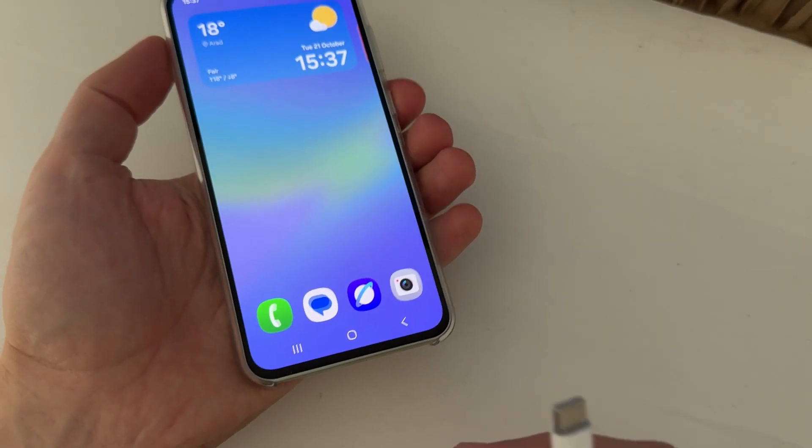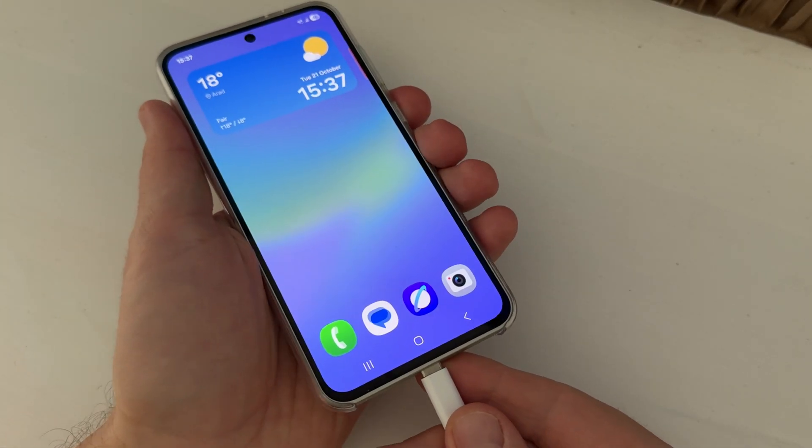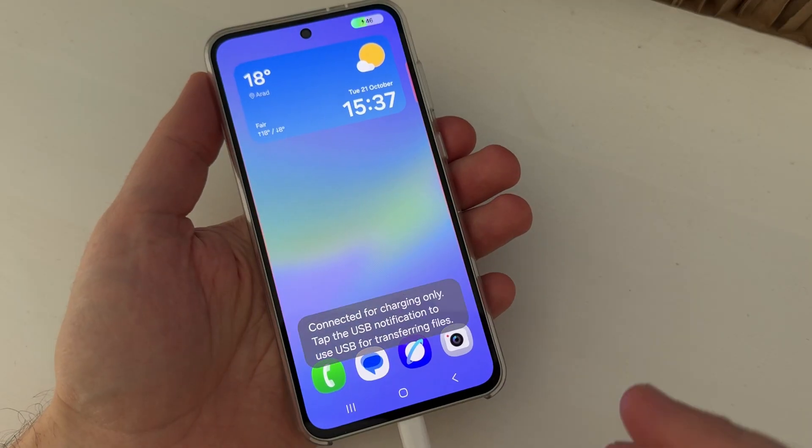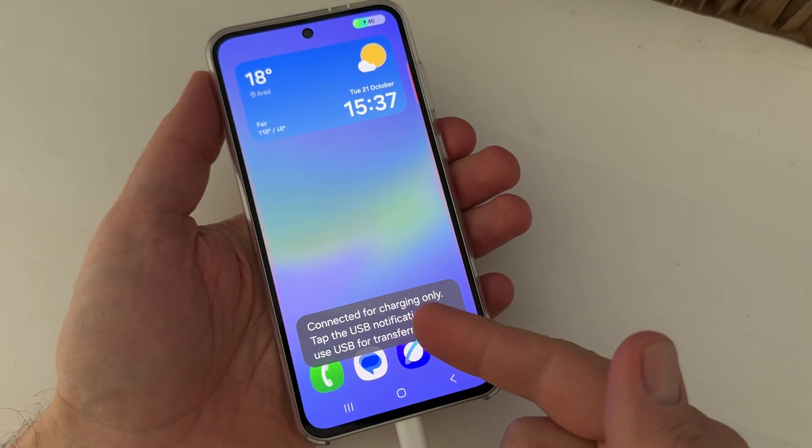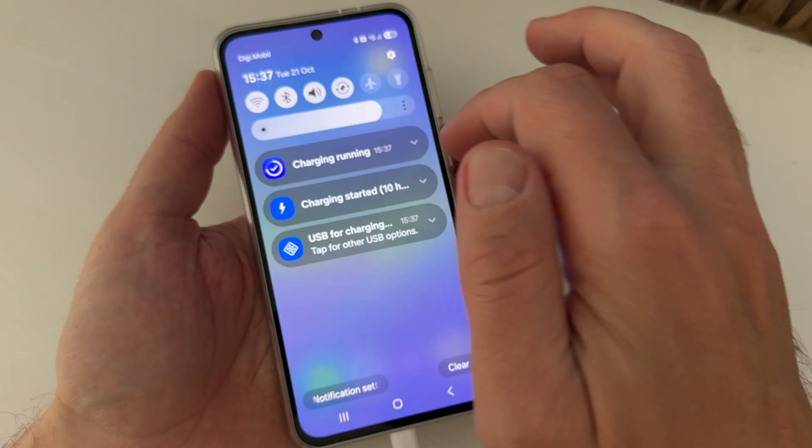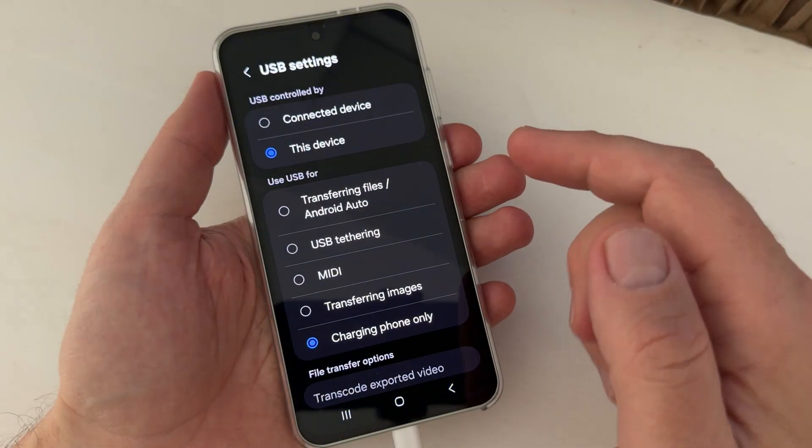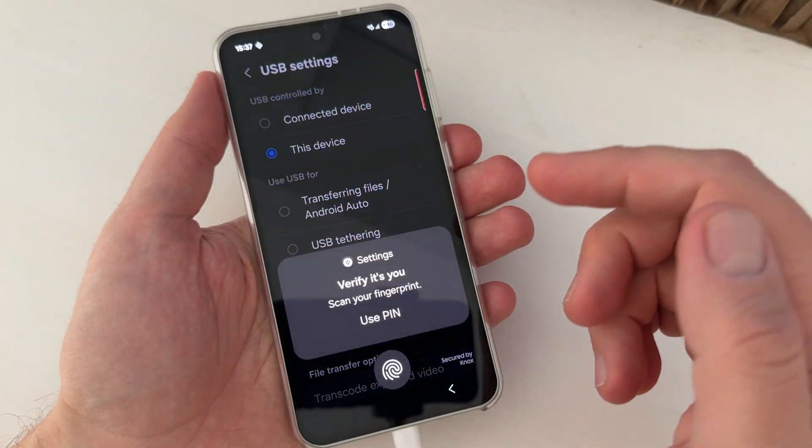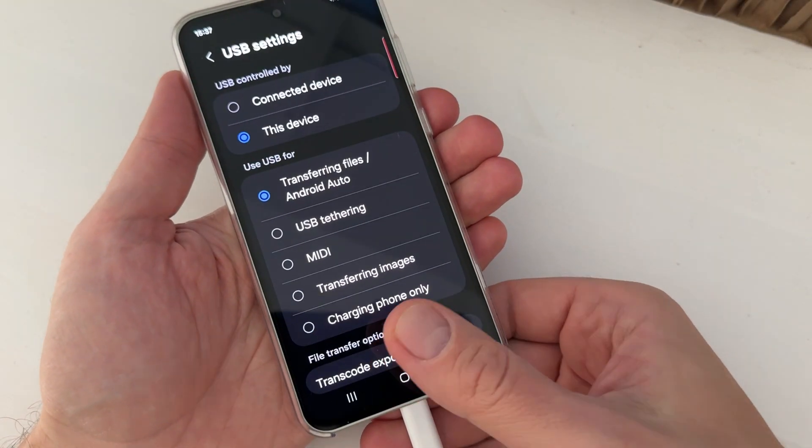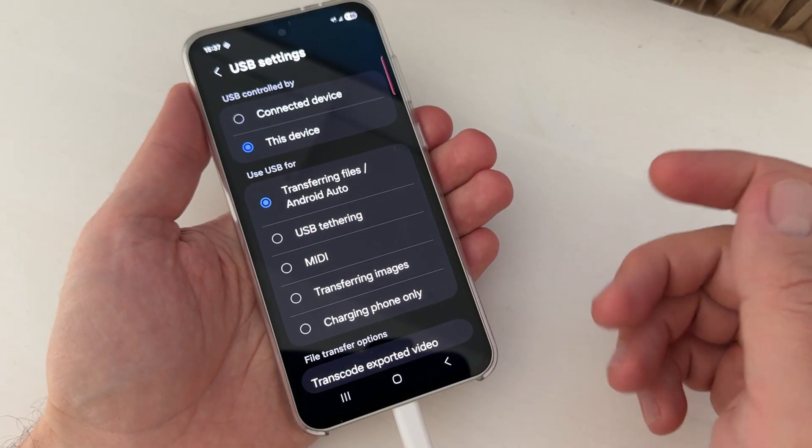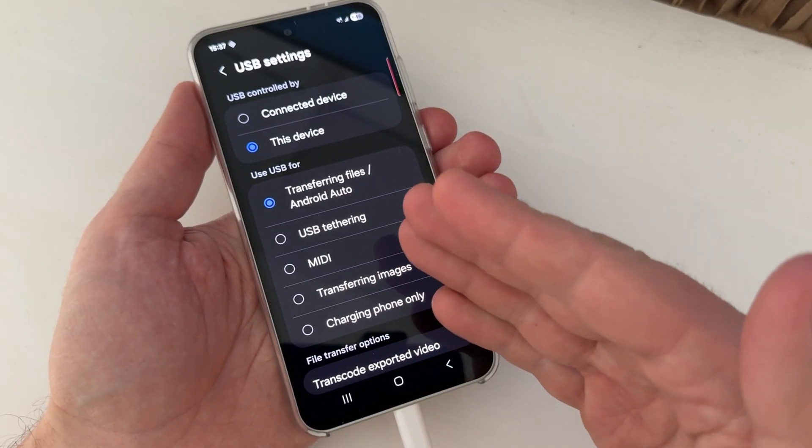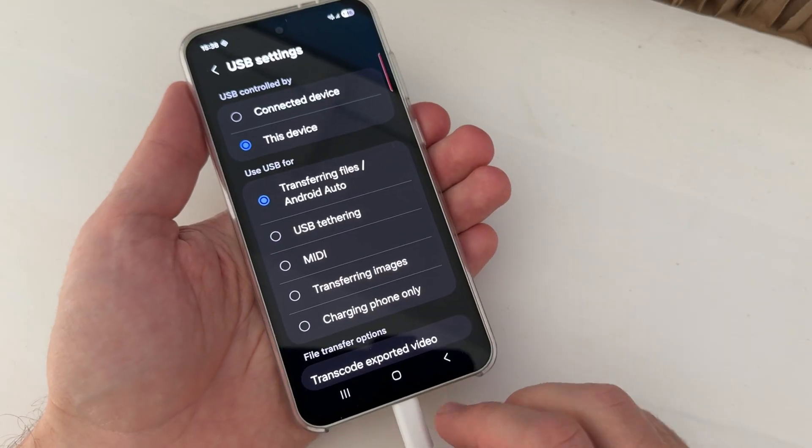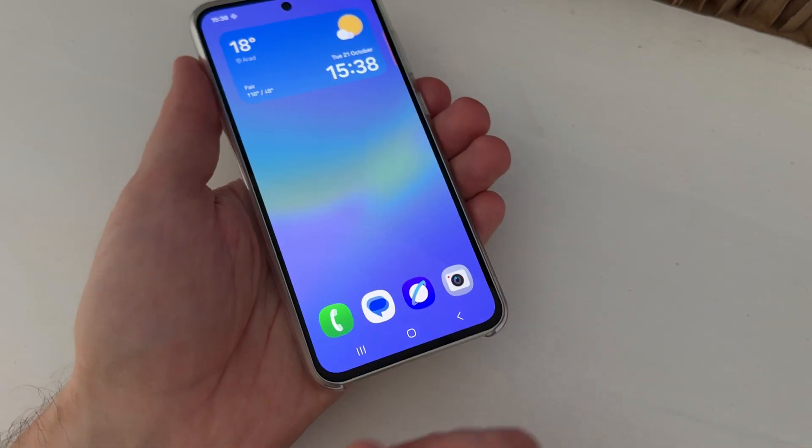So when you connect your Samsung phone to your car to use Android Auto, if you have this window every time and you need to select manually Android Auto and use PIN or fingerprint, and you don't want to do this every time, I will show you how to fix it.